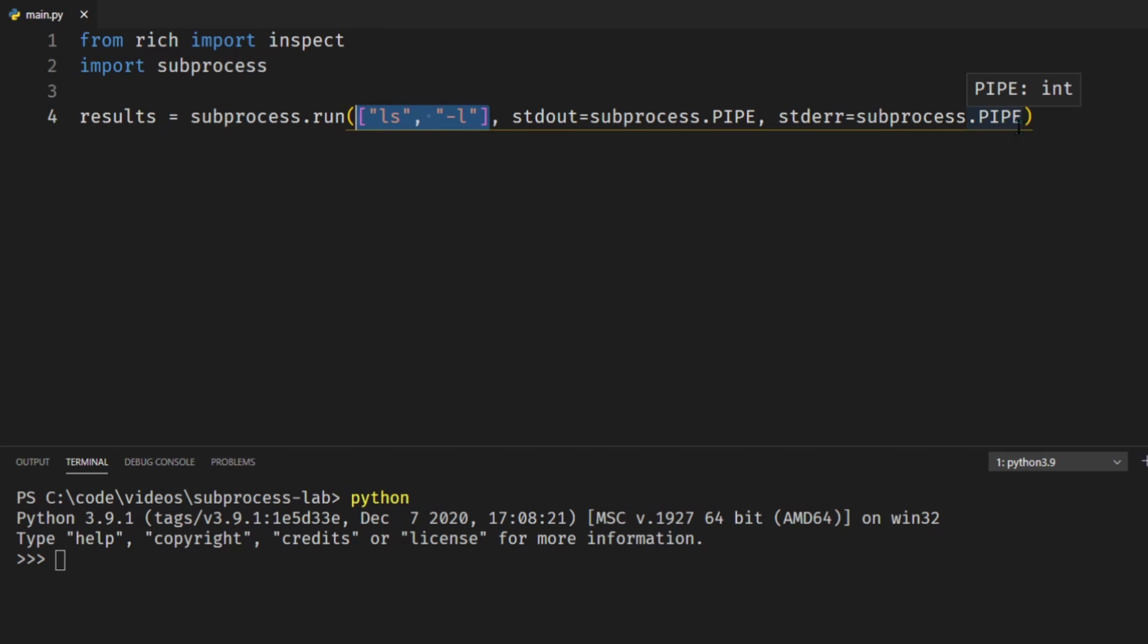The next thing is the standard out and standard error. So we're taking our standard output. This is the output that the command returns and we're sending it to subprocess.PIPE and we're doing the same with standard error. So this is basically just saying send the standard output into the object that is returned and that object is going to be in this results variable.